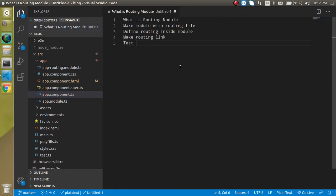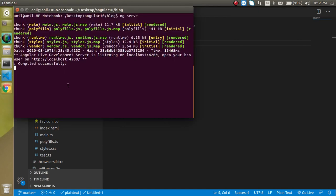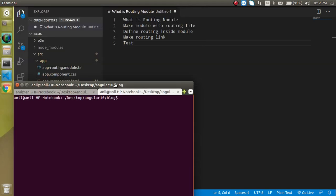Let's understand it with an example. First I'm going to make an admin module. Write here: ng g — for generate — m — for module — and the module name is admin. When you want to make a modular routing module, you have to add here --routing. Then just hit enter.